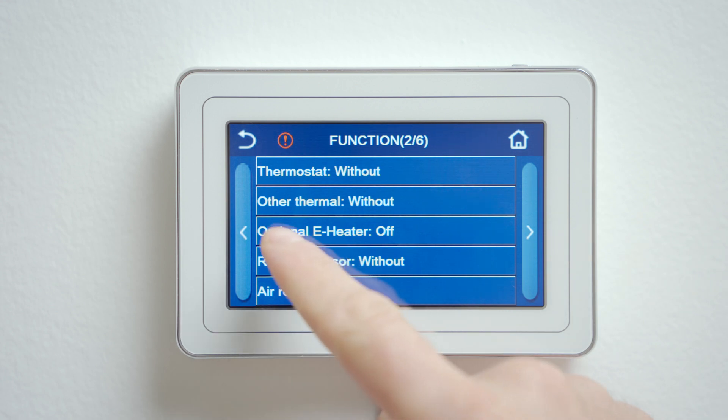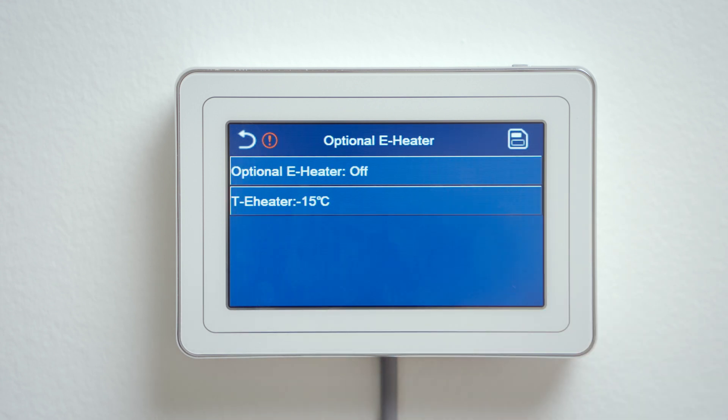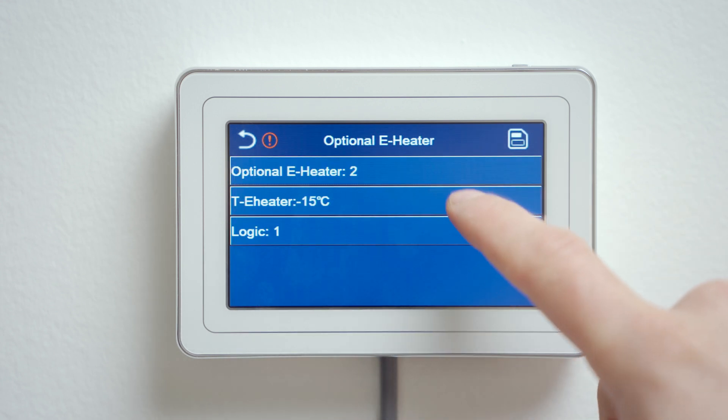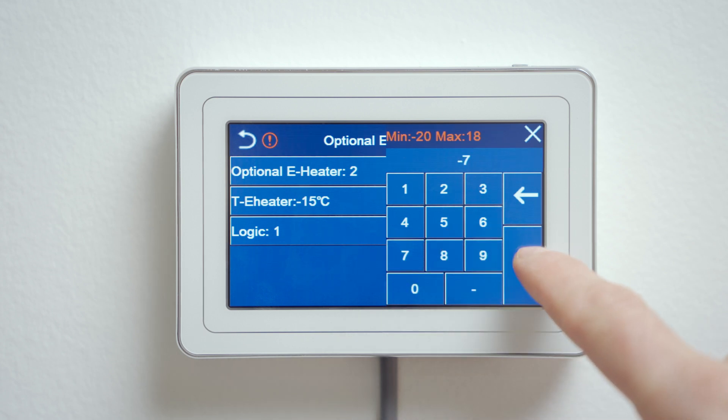S-Term Ontario heat pumps in split version already have a backup electric heater built inside the indoor unit. Monoblocks have a possibility of controlling an external heater, and here you also need to adjust the settings. The electric heater is disabled in factory settings. If you want to activate it, which is recommended, go to the second page, click on optional e-heater, and set the following settings.